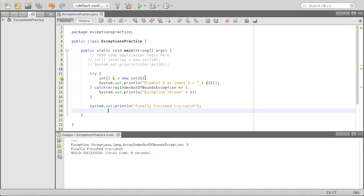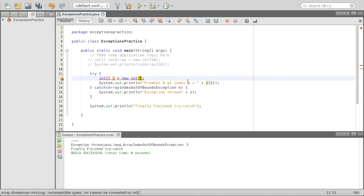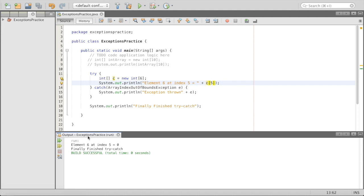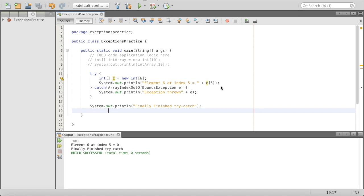What if this actually worked? What if we change the array size to 6? Then the element at index 5 would exist. Because we used 'new int[6]', every value inside our array is going to be zero — that's how arrays are initialized in Java. When we press play, it says 'element 6 at index 5 equals 0' and then prints 'finally finished try catch'. This actually prevents the program from exiting abnormally.